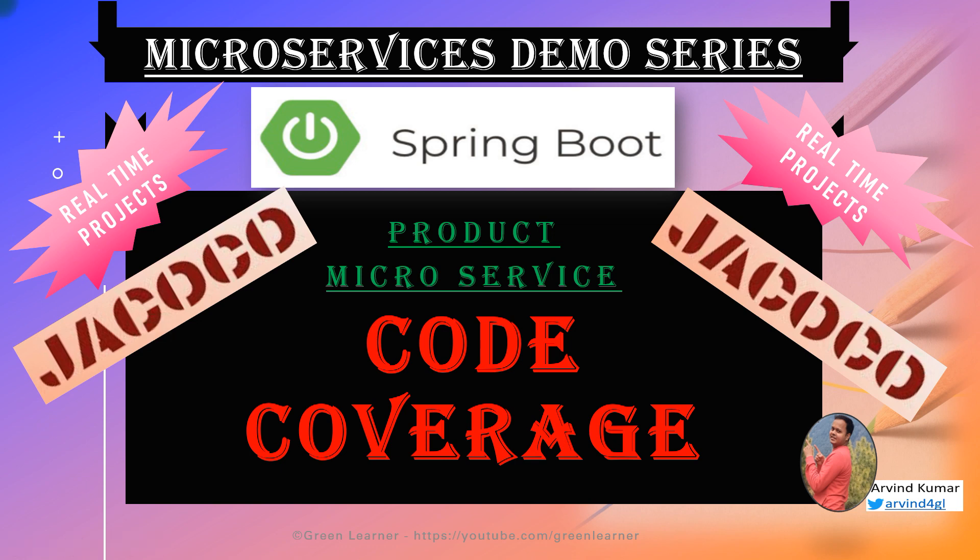It is for Java code coverage. If you have any Java application, you can integrate Jacoco with your application and you can get a code coverage real quick. So with Spring Boot, what you have to do?